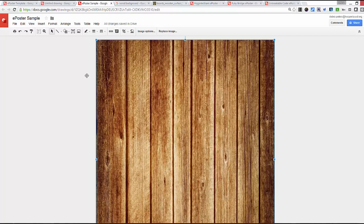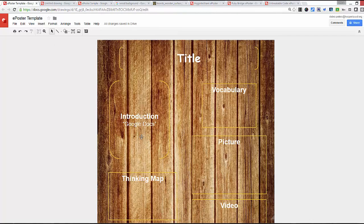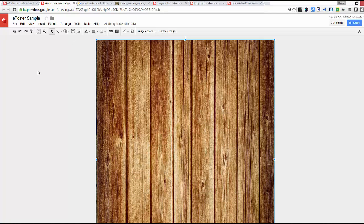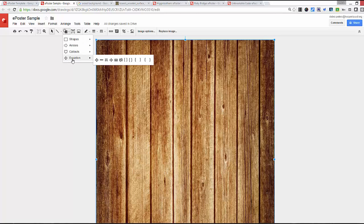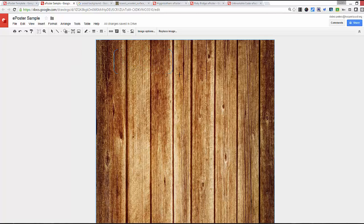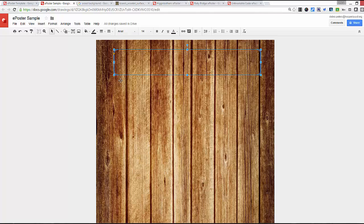Let's look at inserting our placeholders. We want to create a title, introduction, vocabulary, and so forth. I'm going to go to my toolbar to Shapes, but I want a different type — I'll go to Equation because I want the double bracket shape. I click on it, and that plus sign lets me click and drag it as broad or narrow as I want. Double-click inside and type 'Title'.